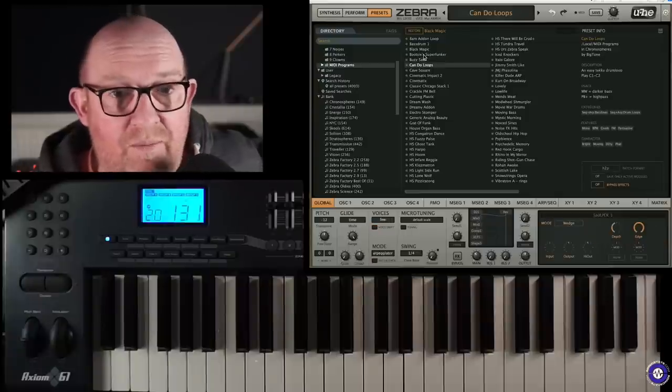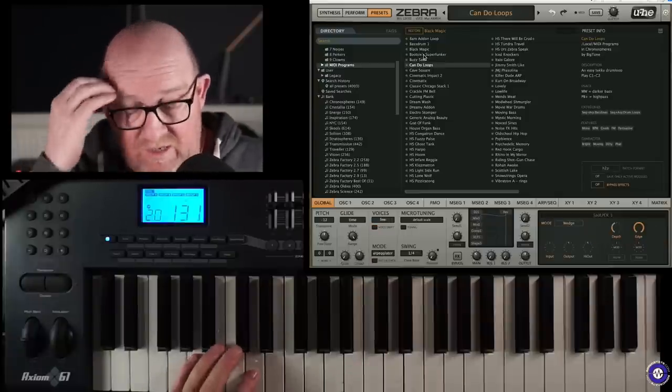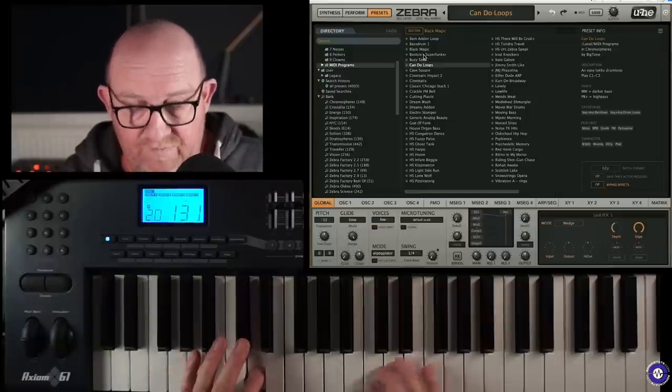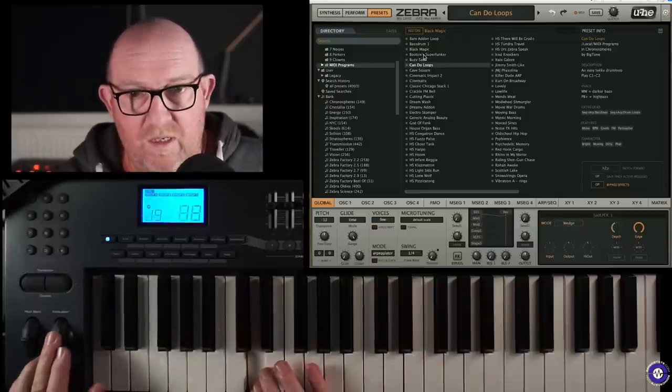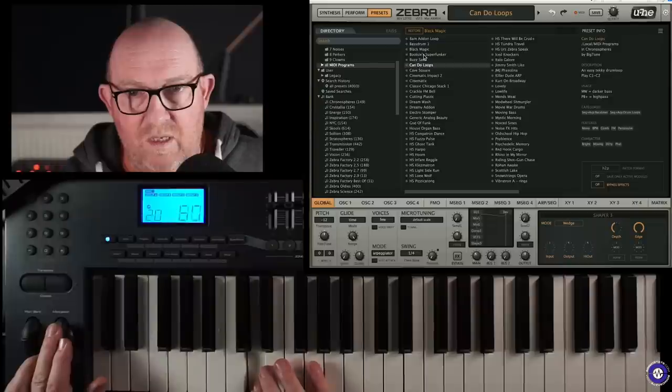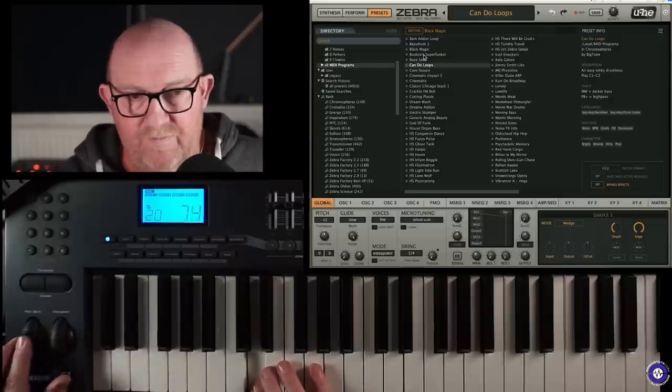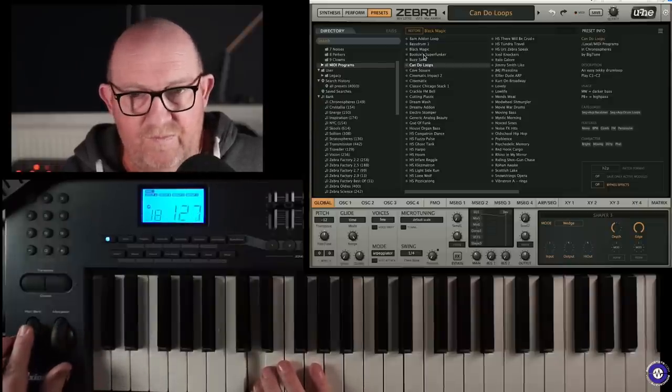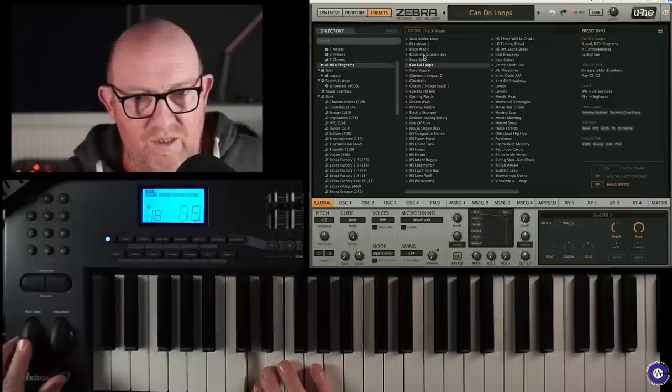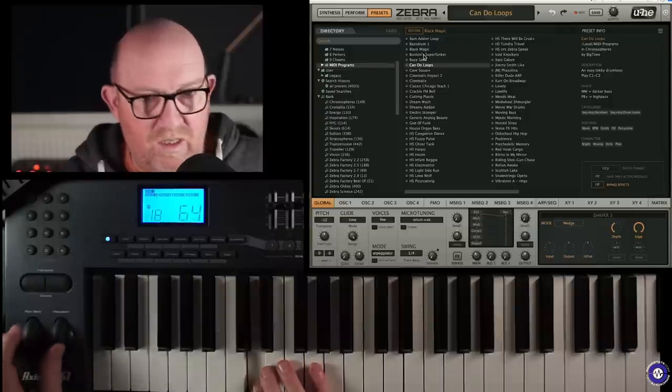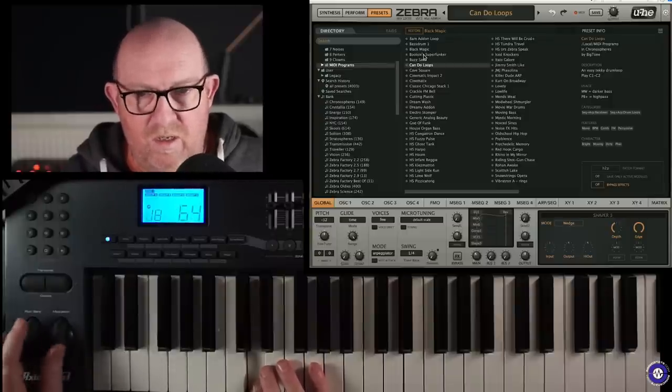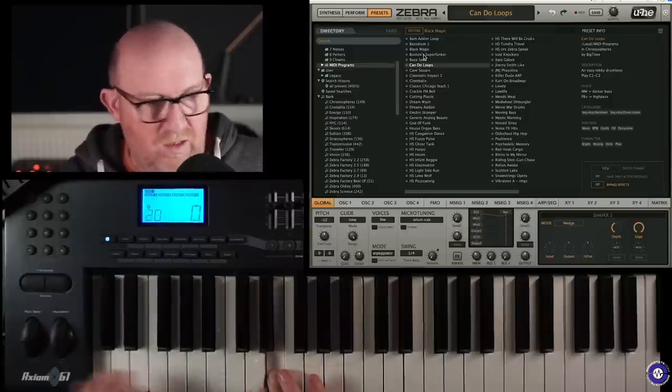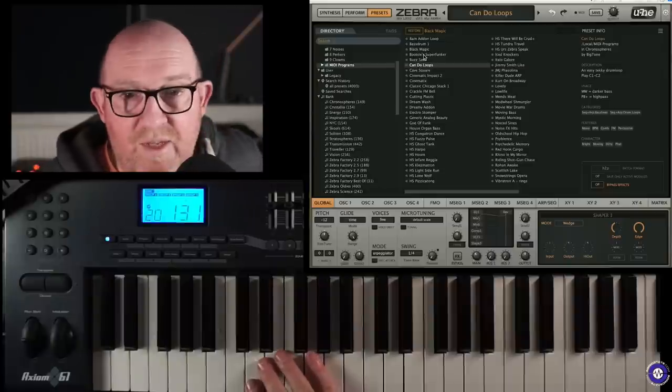Let's have another look at a couple more. This can do loops. This is a big tone again. Darker bass. Pitch bend up. High pass. Could be useful for a couple of things.